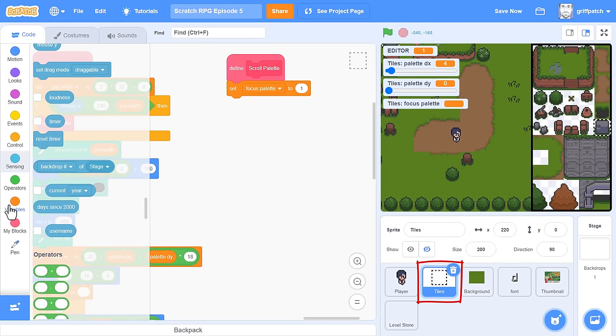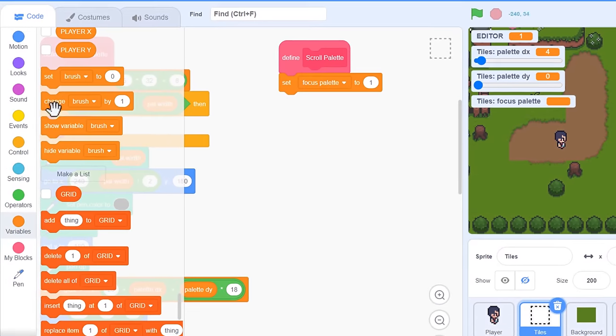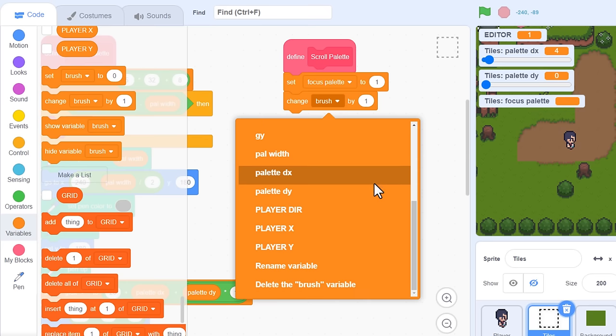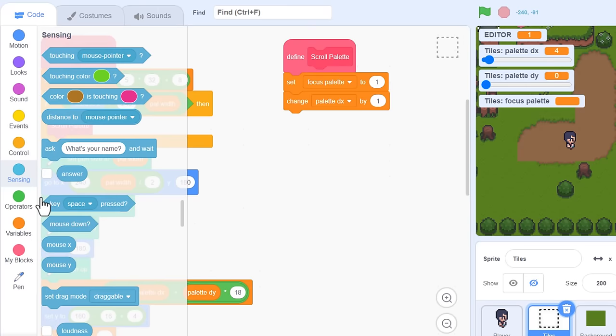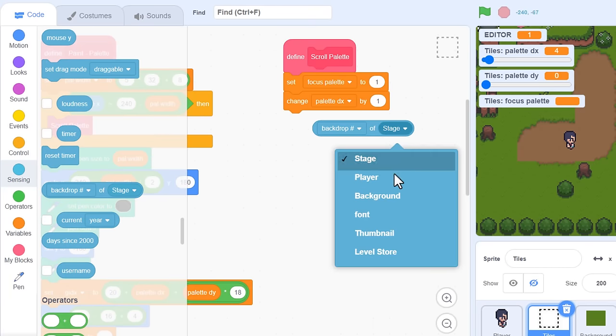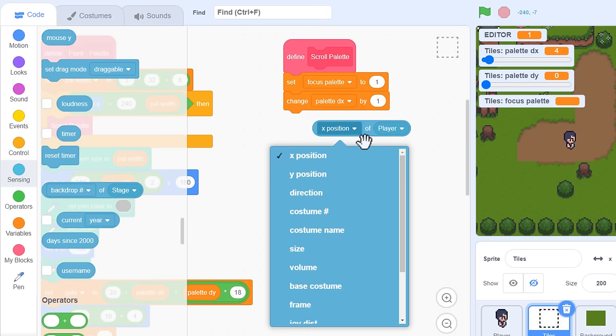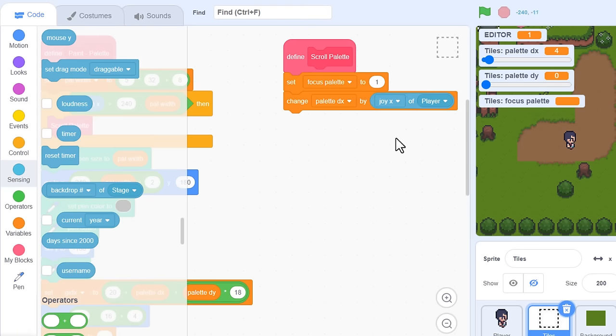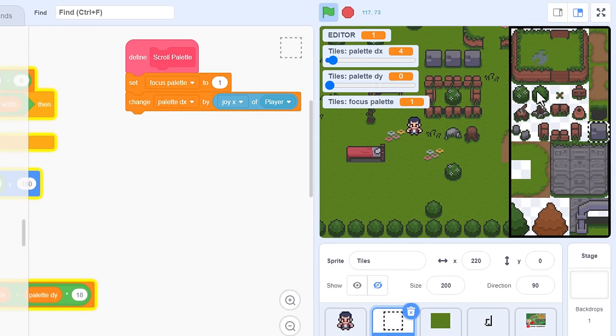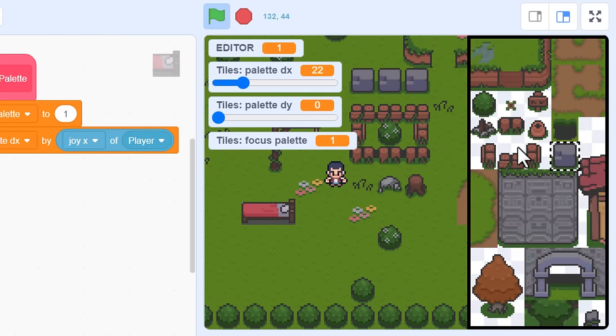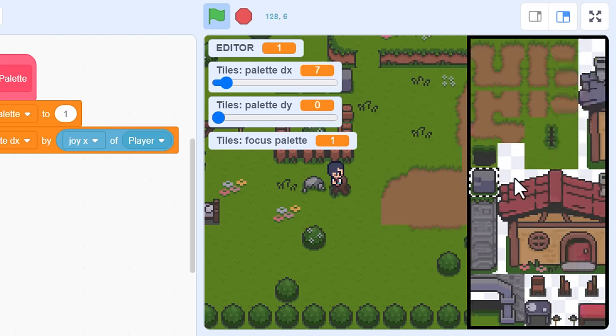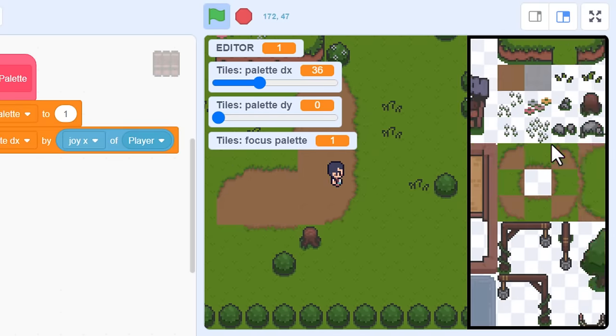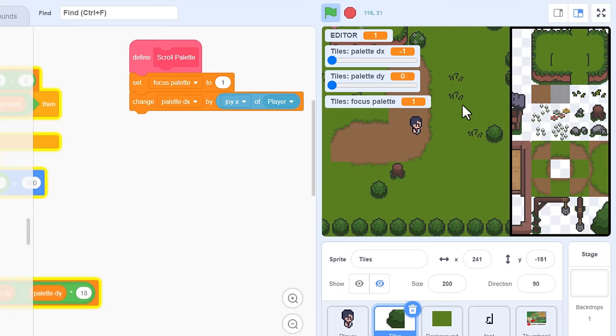Click back into the tile sprite, and we'll activate the keys to scroll this area instead. Drag in a change paletteDx by, and we need that joyX variable from the player sprite. So, use that sensing thing of thing block again, with the player sprite, and choose joyX. We can drop that right in here, and give that a test. With the mouse over the palette… Wow, this scrolls really fast, too fast. Anyhow, it works, and when the mouse is over the game, that scrolls instead. That's really cool, I love that.